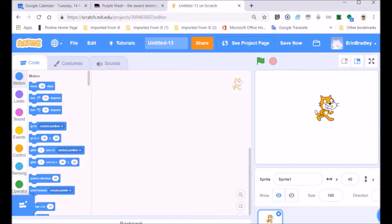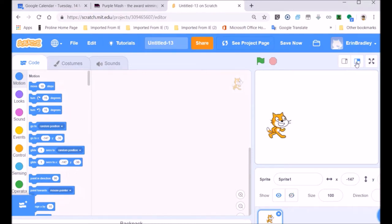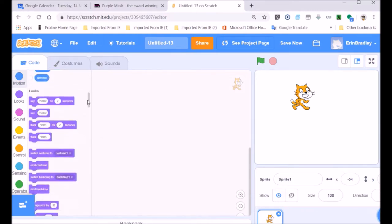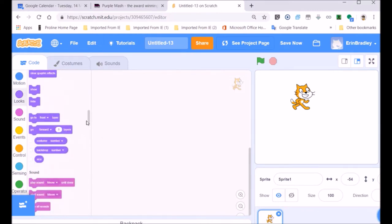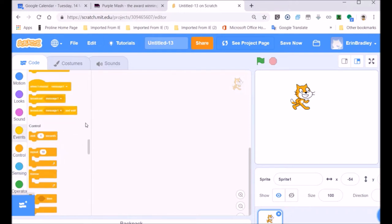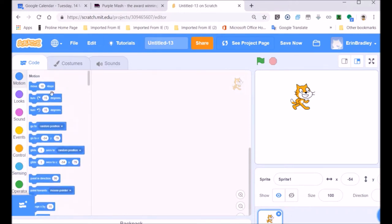We're not going to let our Scratch cat go beyond the boundaries of the stage. We'll let him bounce off the edges but we won't let him move outside. If you click on this button and scroll down through the code blocks, you'll see they're all different colors and different shapes, because they have different properties and are used in different ways.